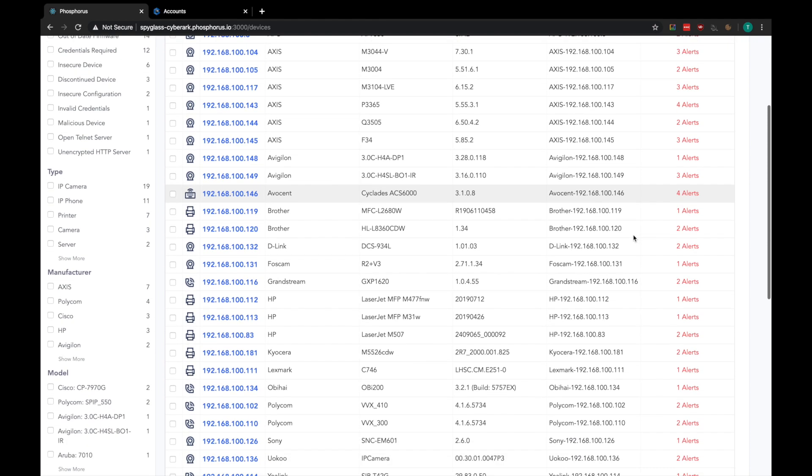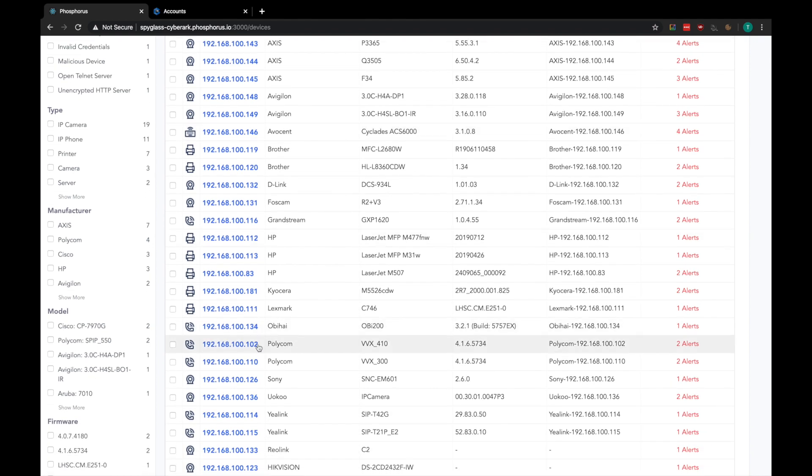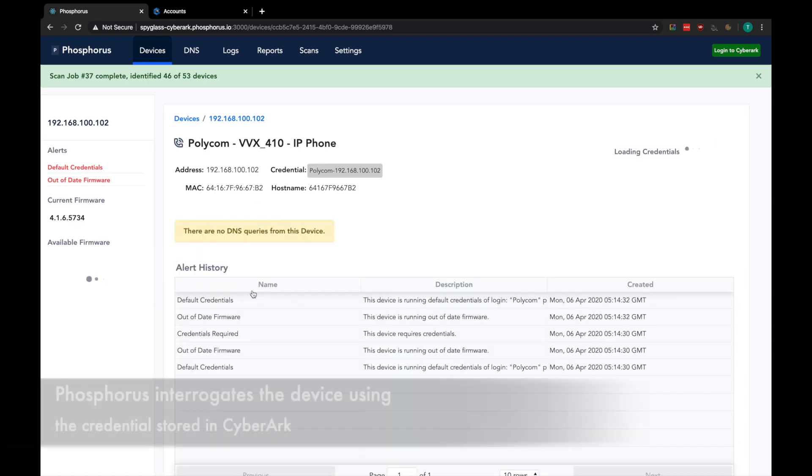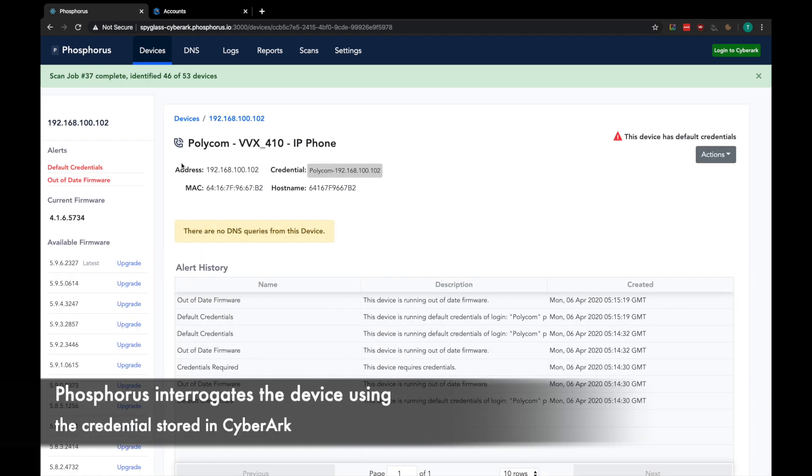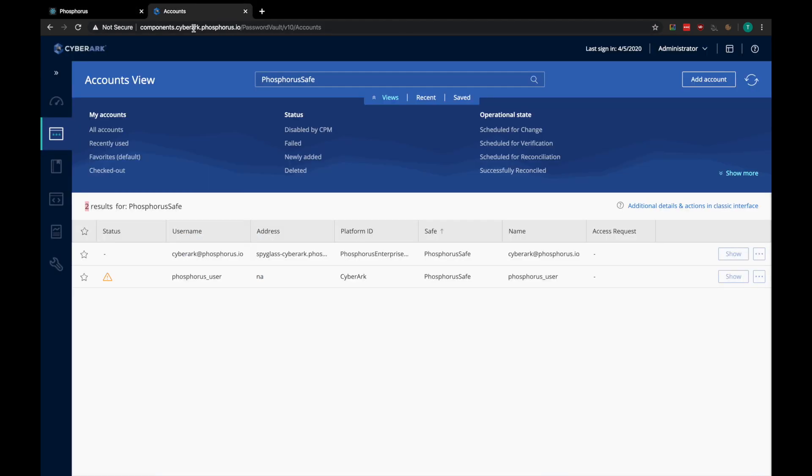Later in this video, we will explore how CyberArk can create privileged access controls for devices that don't have default credentials. Let's go ahead and click on this Polycom phone. Phosphorus interrogates the device using the account stored in CyberArk to determine the available firmwares and other alerts.